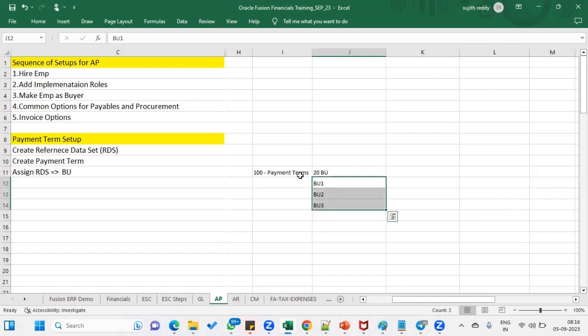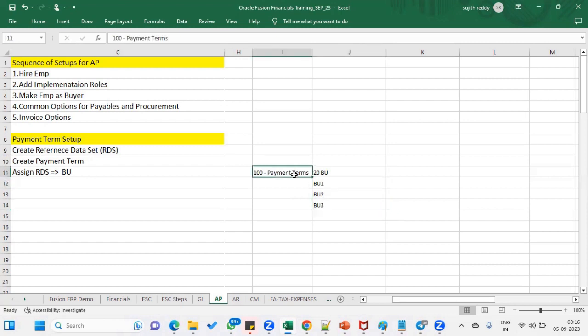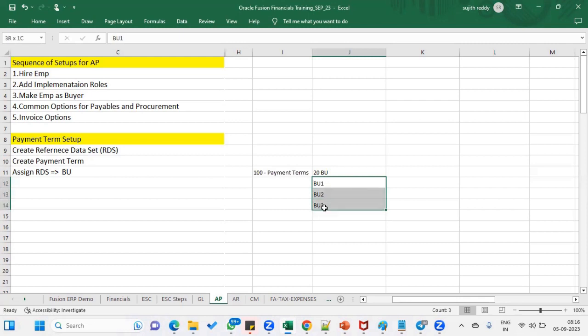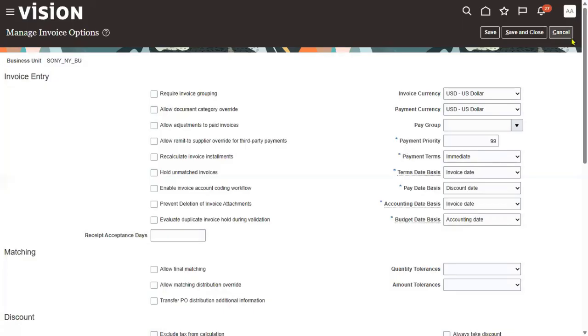If the reference data set concept is there, we can group all these payment terms and assign that group to the business unit. Only 20 times we have to go for assignment to the business unit. To refer to some set of objects, we will be using this reference data set concept. So let's create a reference data set here.